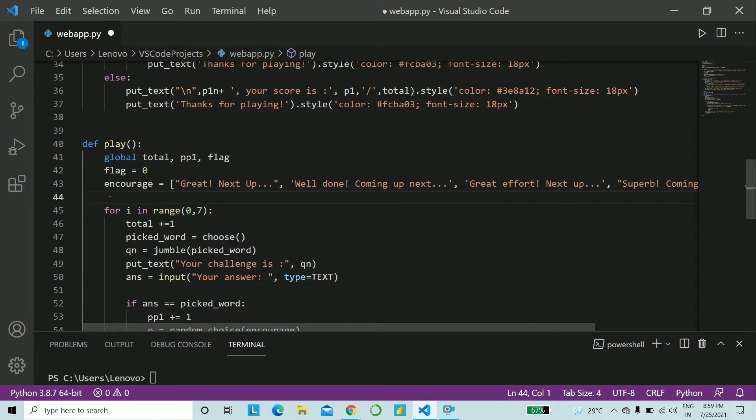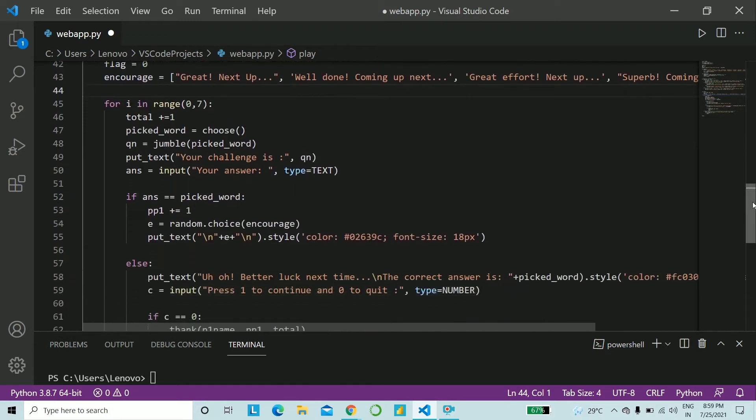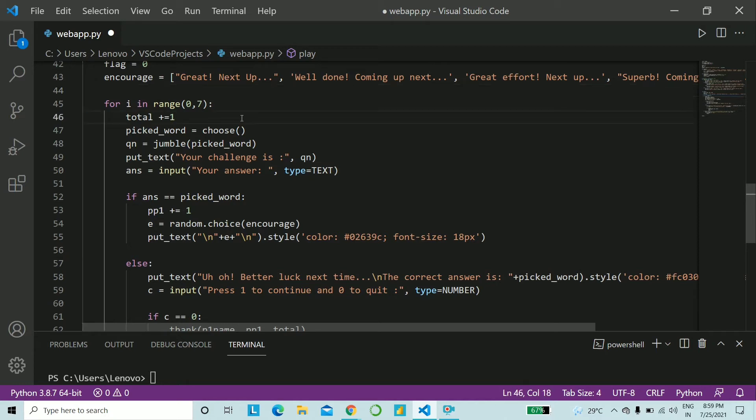Now, the encourage list will have a statement such as great, the next word is coming up, or great effort, and so on. So what you can do is just create a list. You can add in words like great, superb, fantastic, excellent, all of that. Now, what I'm doing is, I will be putting six words at a stretch. So after six words are done, the user will get an option if they want to continue or not. So hence, I loop in the range 0 to 7. And each time, I keep incrementing the value of total by 1.